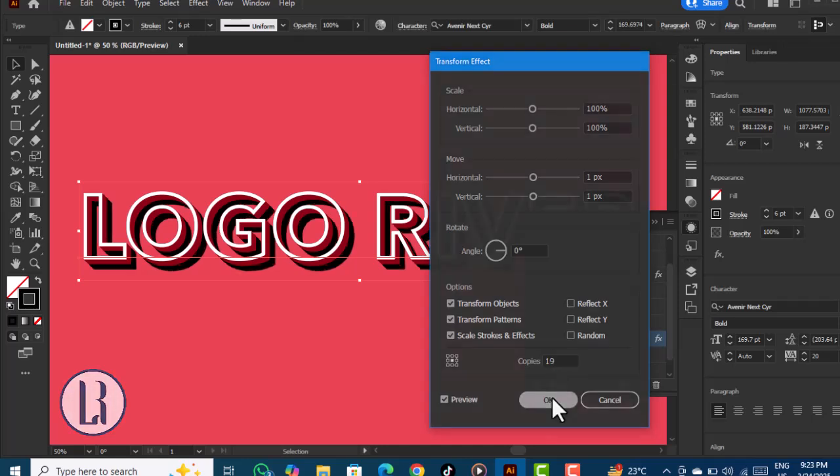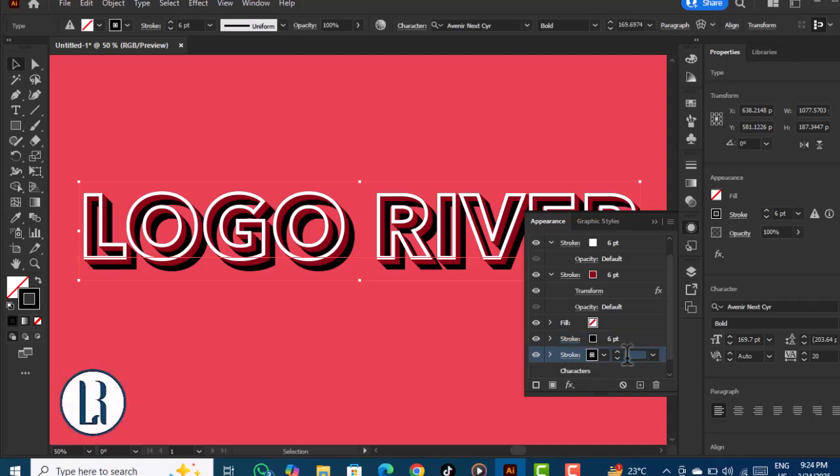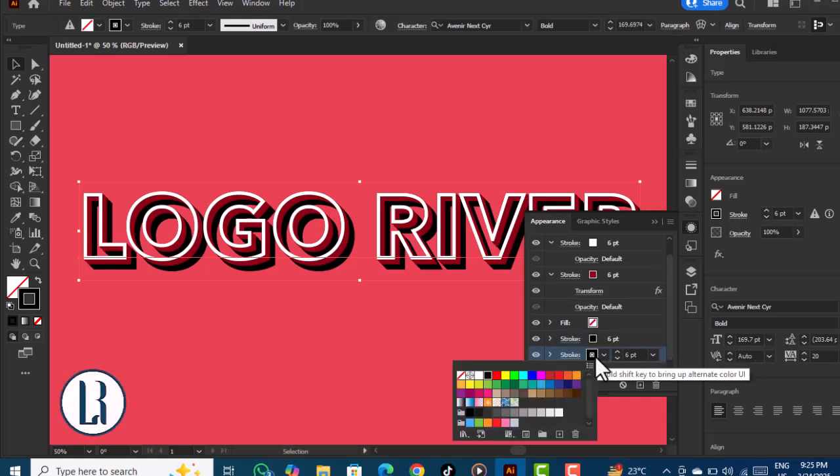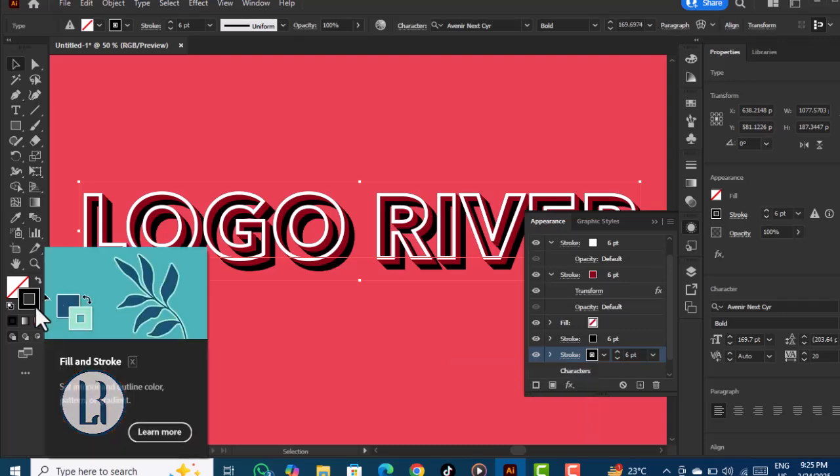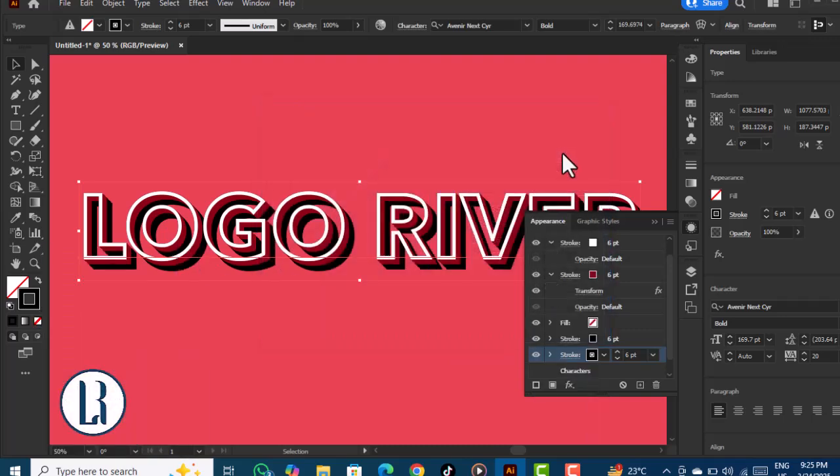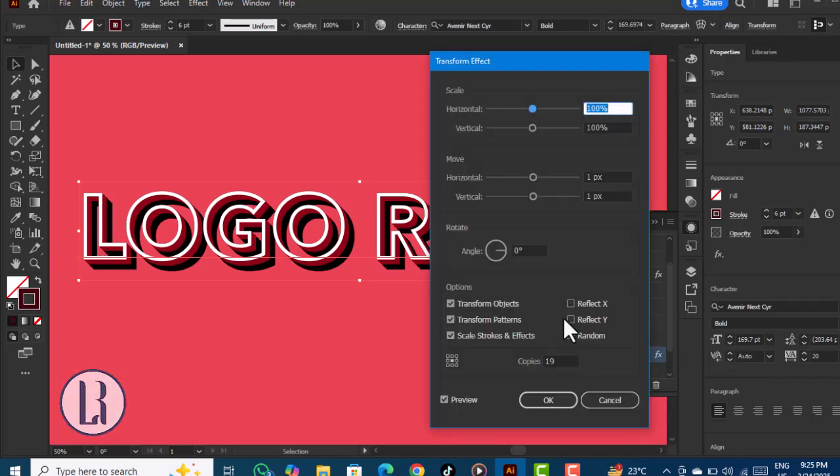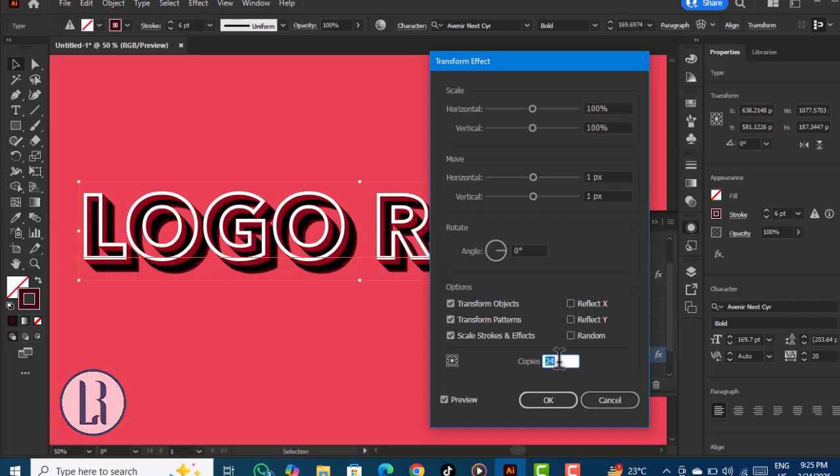Create a duplicate—select the stroke and change the color to a bit red. Let's increase the number of copies.